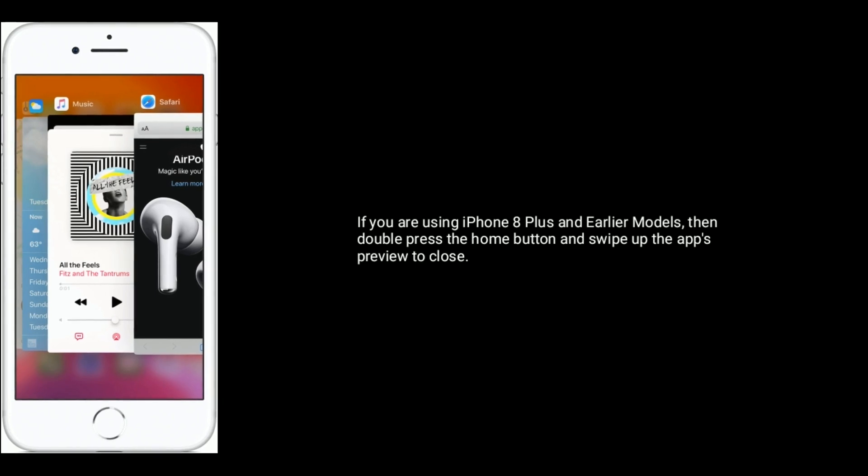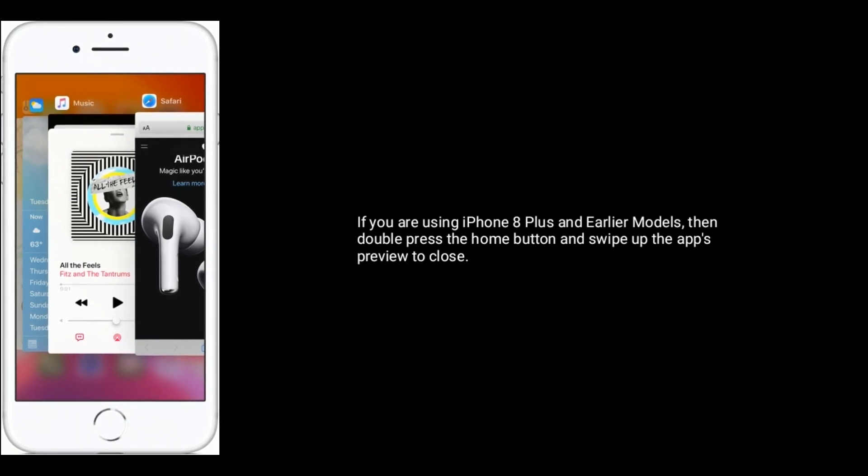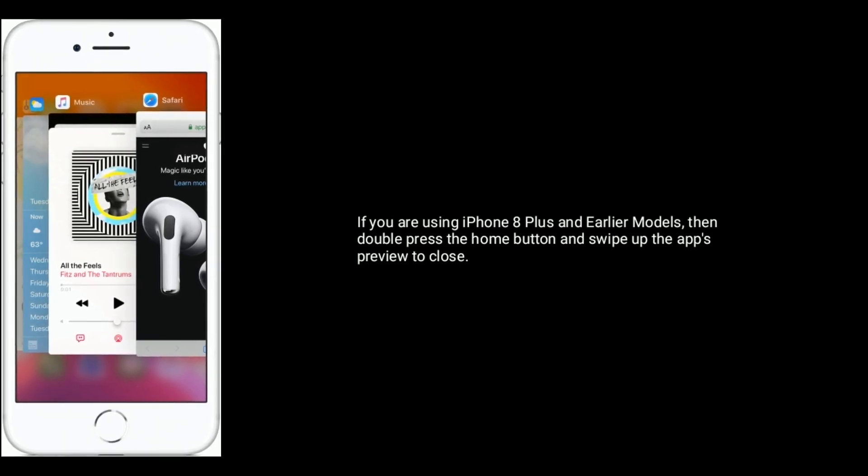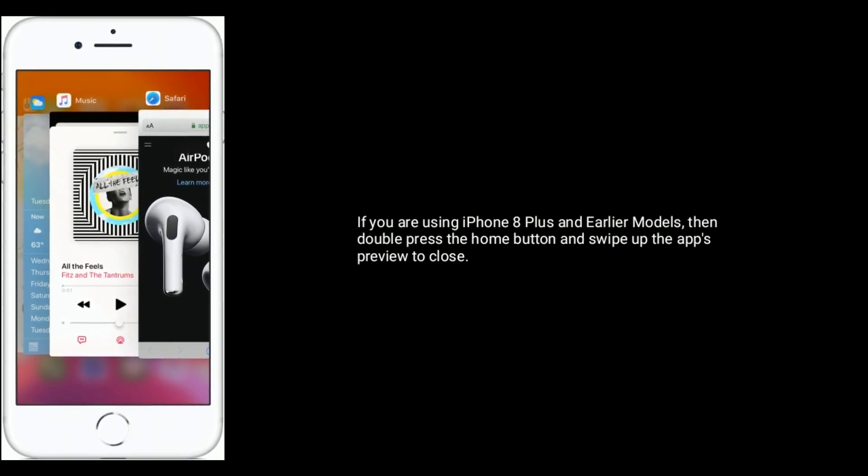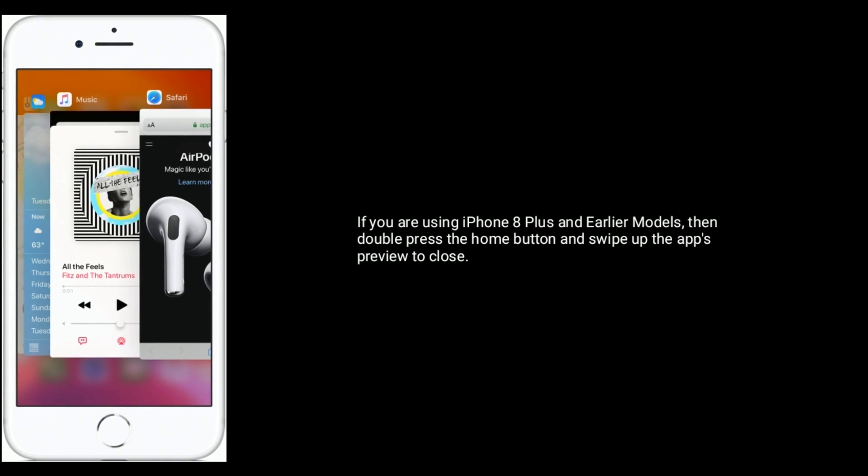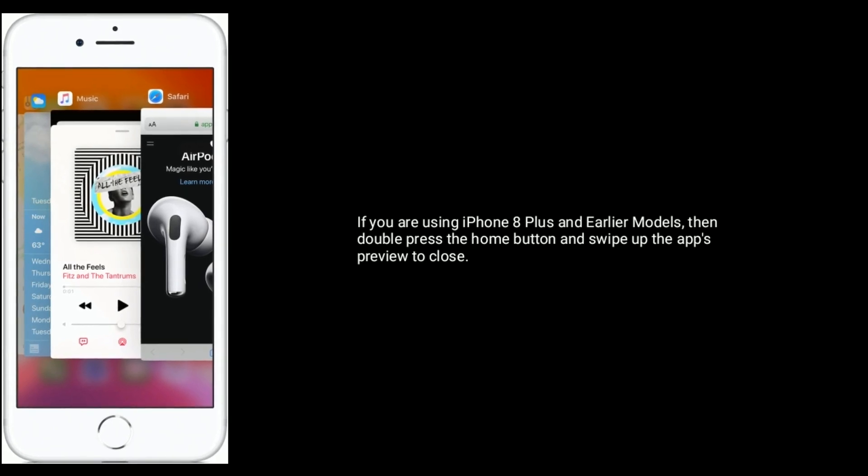If you are using iPhone 8 Plus and earlier models, double press the home button and swipe up the app's preview to close.